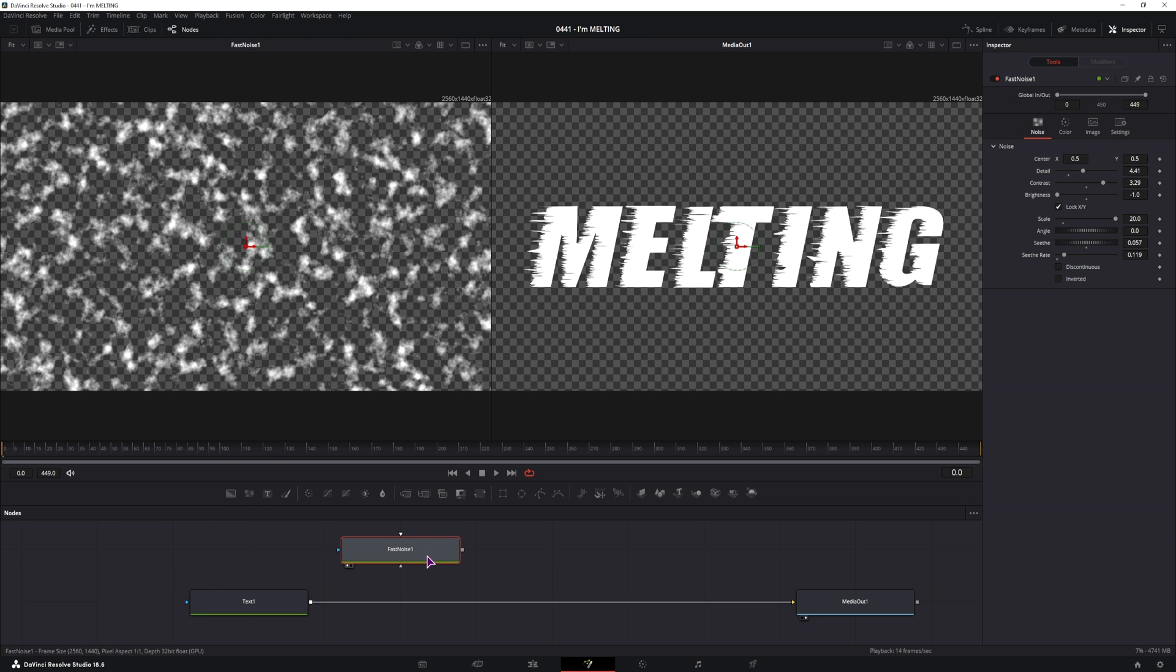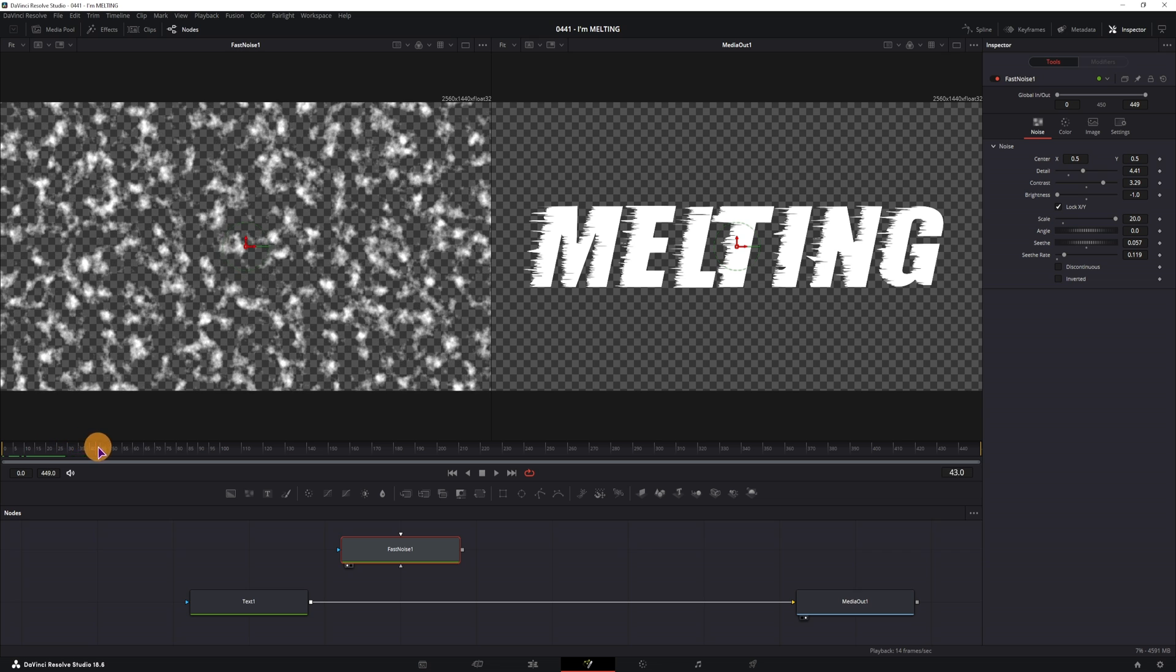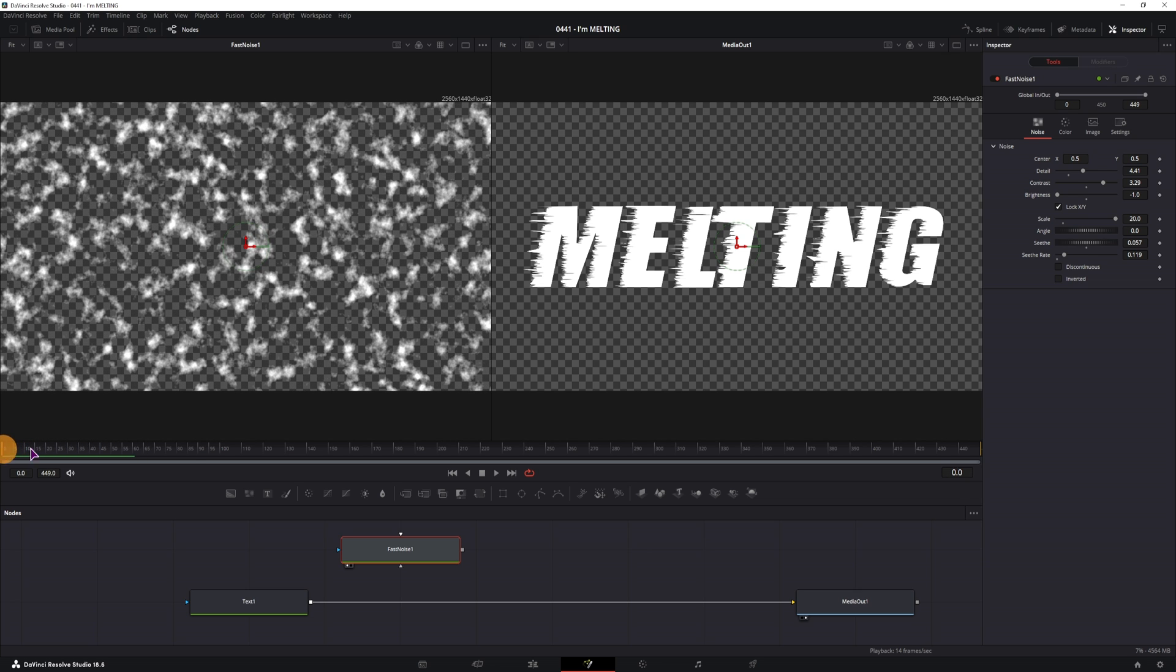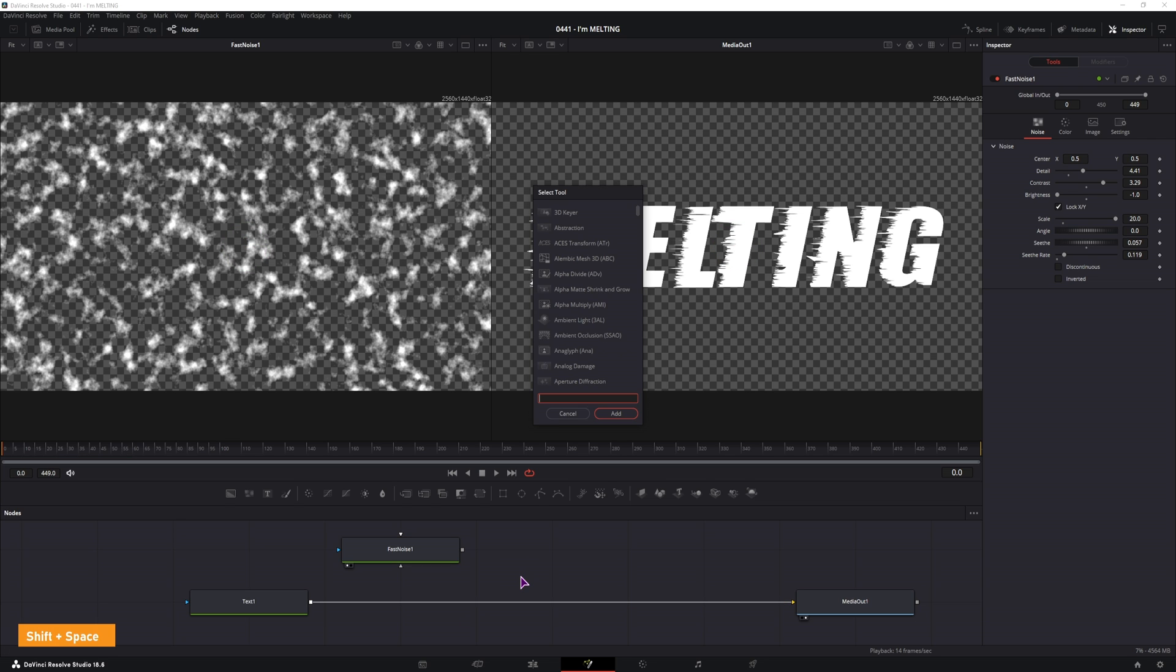Now the fast noise we also want to animate it, because currently if we apply it as is to the text, nothing much will happen. But for me to show you that, let's add a displace node, shift space, displace.